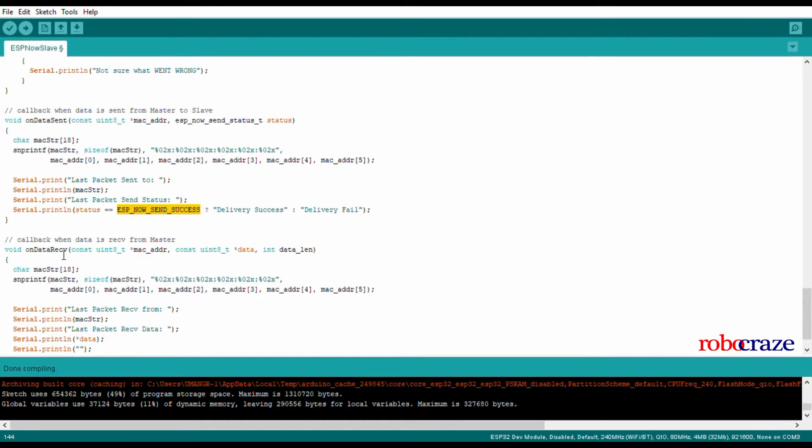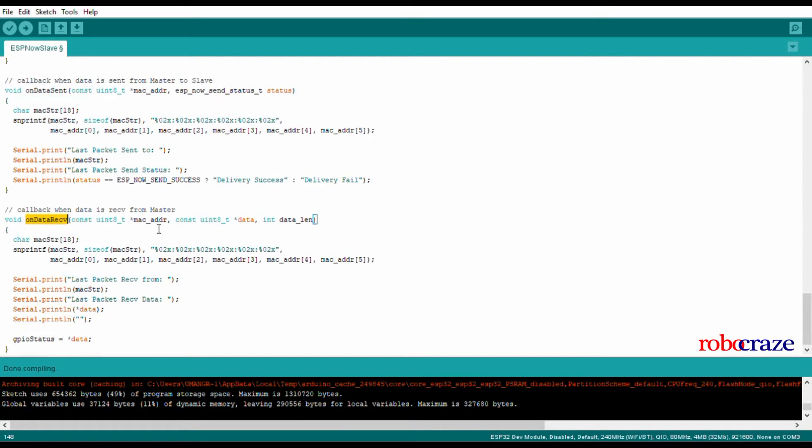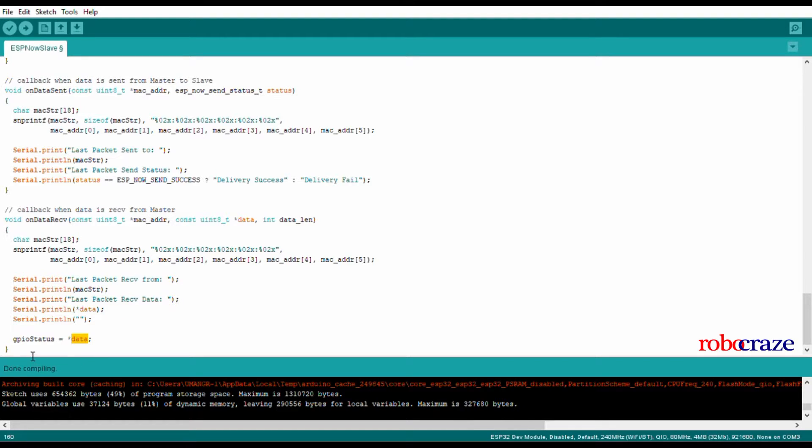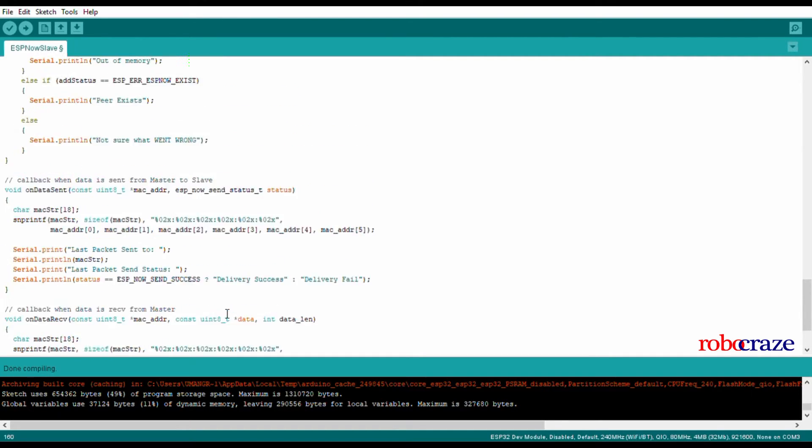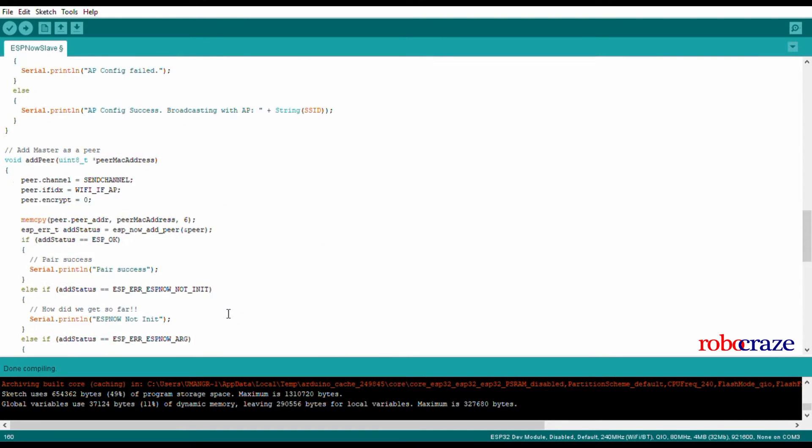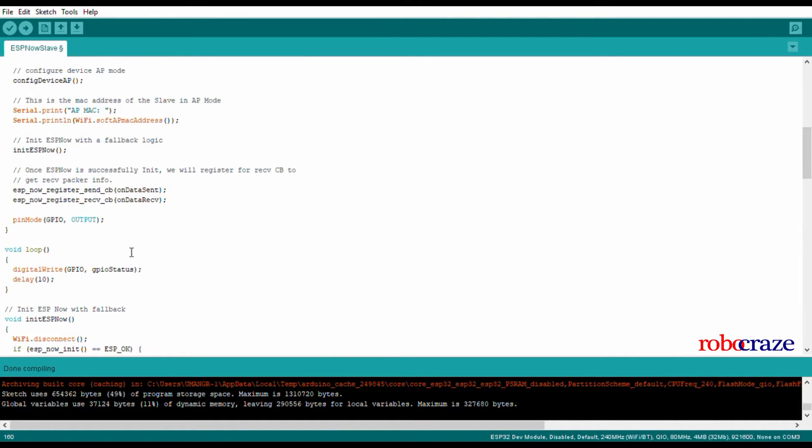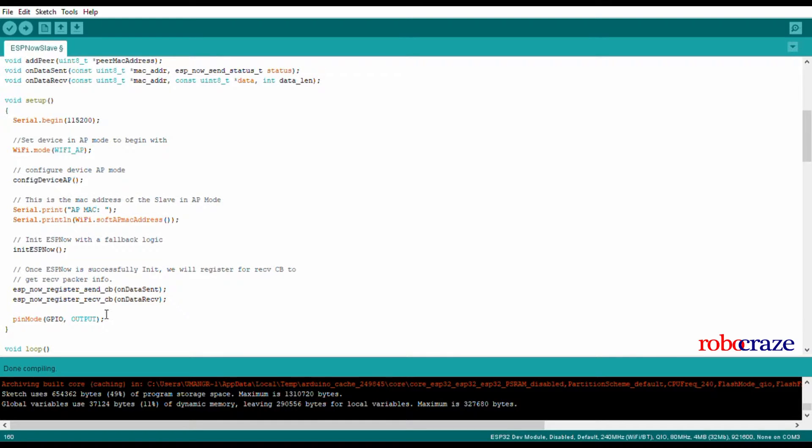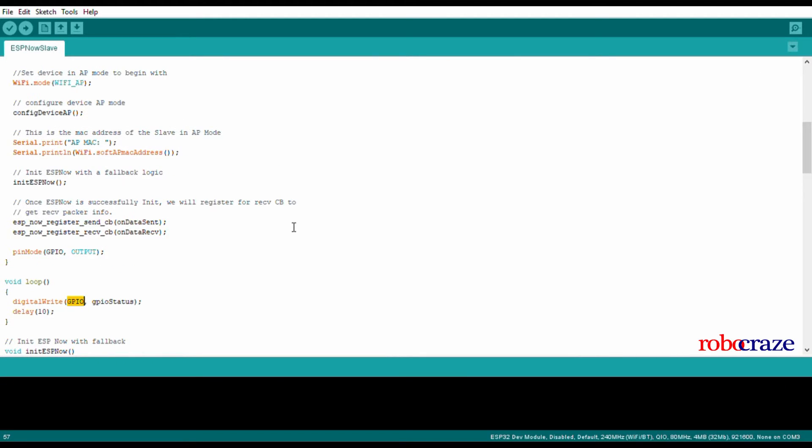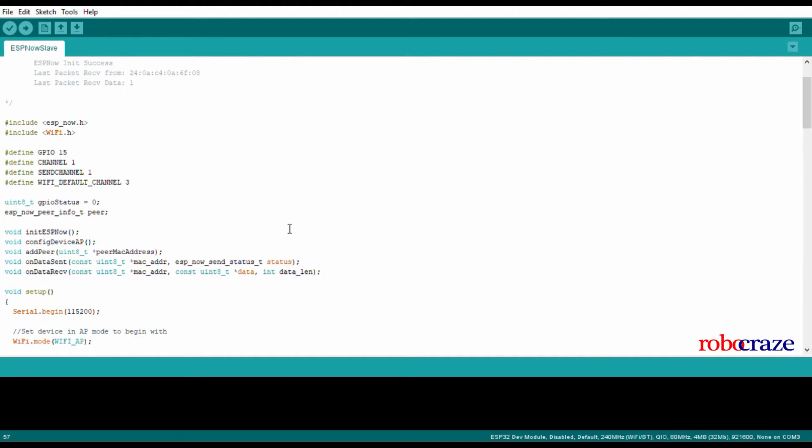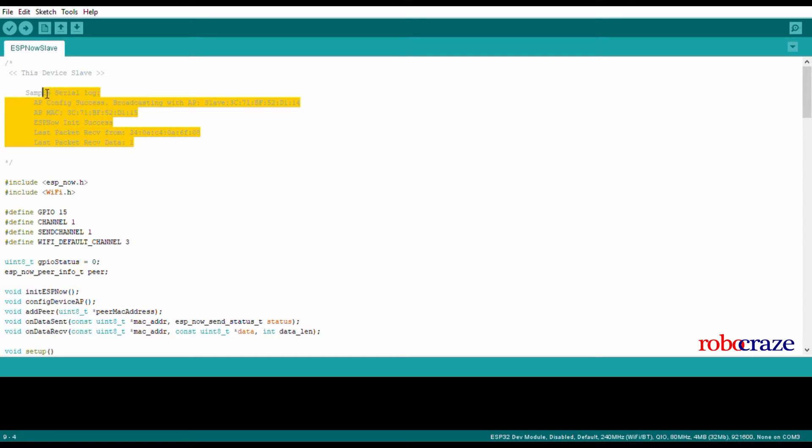Let's move on to OnDataReceive. This is the most important function for our demonstration. Whenever we receive some data, this function would be called in a separate thread and we can directly set the data that we got to the gpio_status. Since we are sending the data one and zero from the master according to what we get from the IR sensor, we can set the GPIO status which will in turn set our GPIO pin in the loop function and turn on the LED and buzzer. Also included a sample serial log in the code. This will help you debug your program.